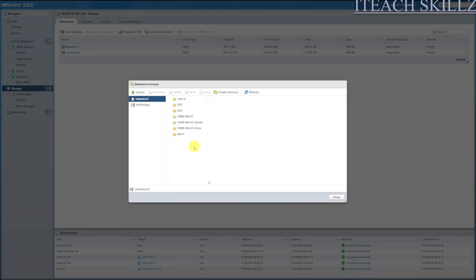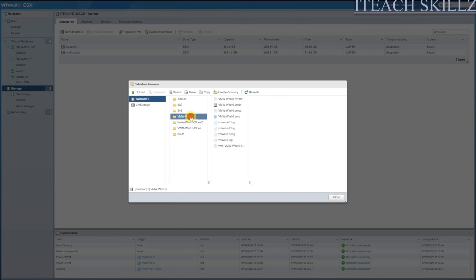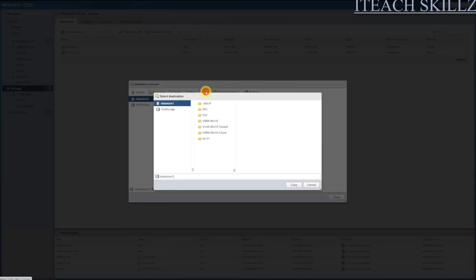Now that we created a directory, we need to clone it. To clone the old machine, the actual good machine, we're going to click on VMW-Win10, the main one. We're going to select the VMX file, we're going to copy it, and it's going to tell us where do we want to copy this to. We're going to copy it to VMW-Win10-Clone2.